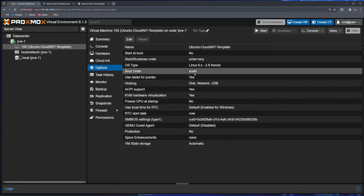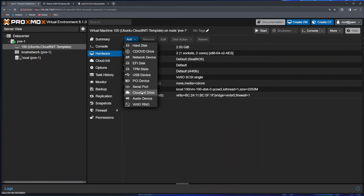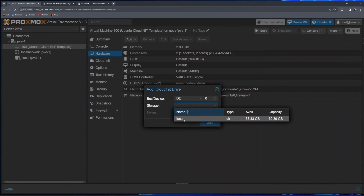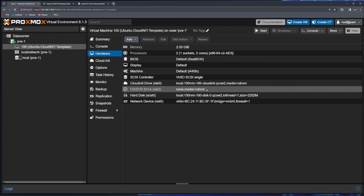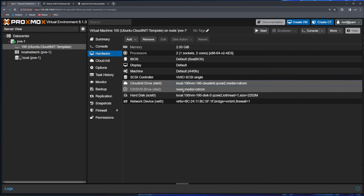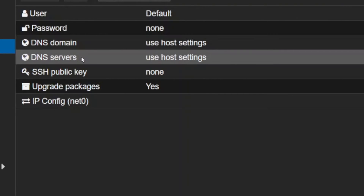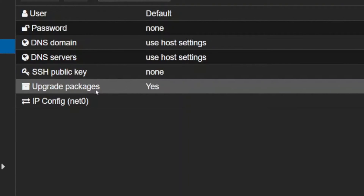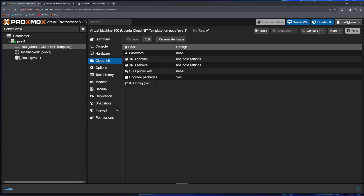Next thing is to sort out the cloud-init. There's an option here for cloud-init, but if you click it now you'll get an error: 'No cloud-init drive found'. You need to click on Hardware, then 'Add', then 'CloudInit Drive', and choose the location where the cloud-init drive will be stored. It's a very small file so you can choose wherever you want. Cloud-init has now been added, and this VM is ready to receive configurations.